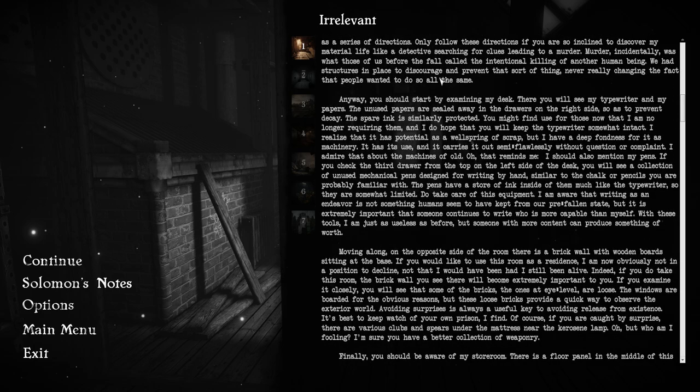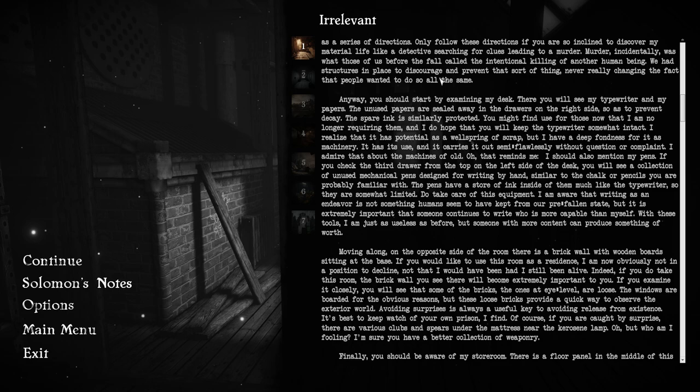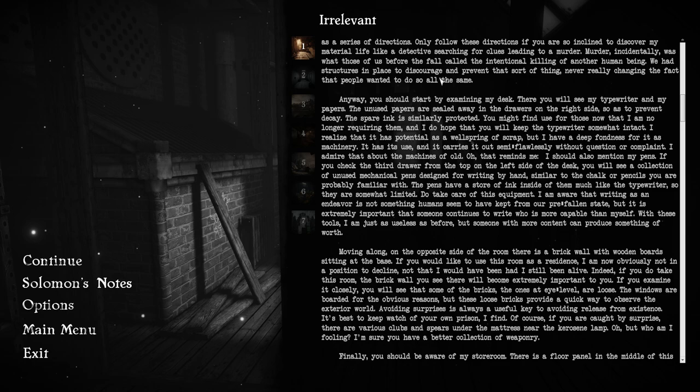You should start by examining my desk. There you will see my typewriter and my papers. The unused papers are sealed away in the drawers on the right side, so as to prevent decay. The spare ink is similarly protected. I realize that it has potential as a wellspring of scrap, but I have a deep fondness for it as a machinery. It has its use, and it carries it out semi-flawlessly, without question or complaint. I admire that about the machines of old.